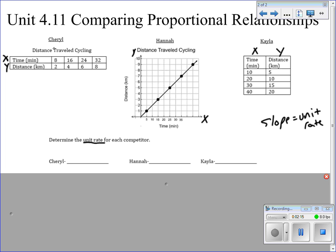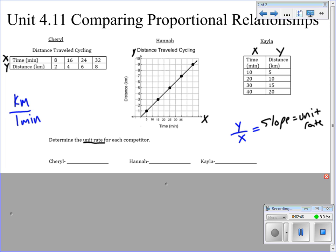The first thing we're going to do is find out exactly how much we're increasing per unit. For each one of these, because they're comparing similar data, we're going to find out how many kilometers we're traveling per one minute. Remember that unit rates have to have a one in the denominator. We know slope equals unit rate, and slope is our change in y over change in x. Since y is representing kilometers and x is representing minutes, we're finding kilometers per minute.